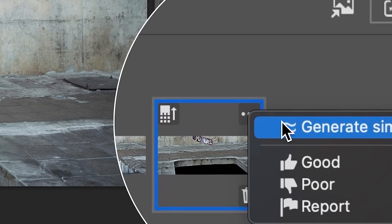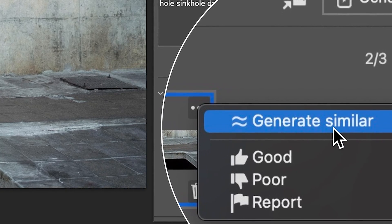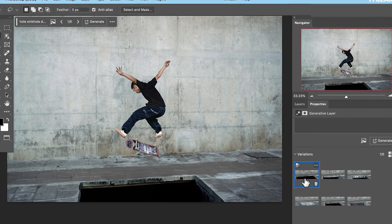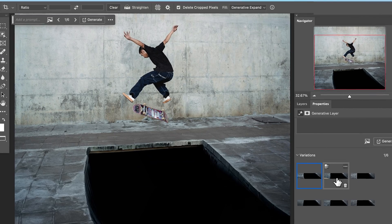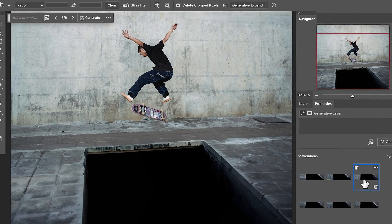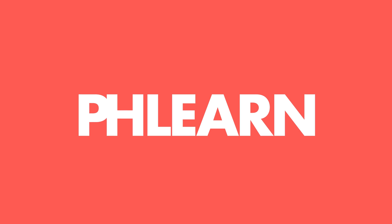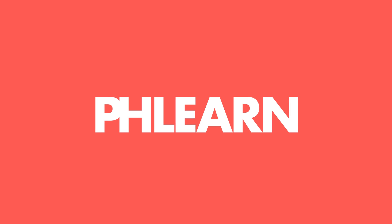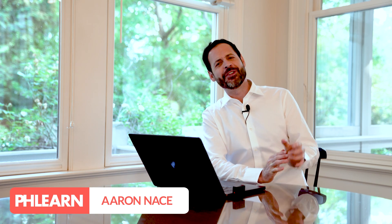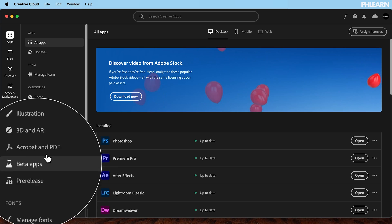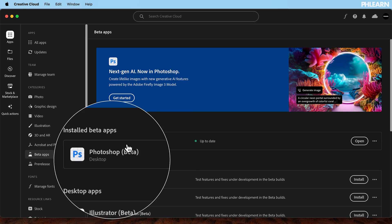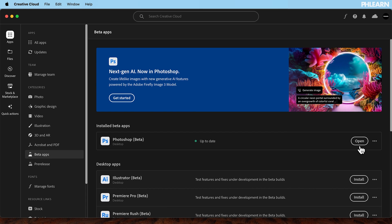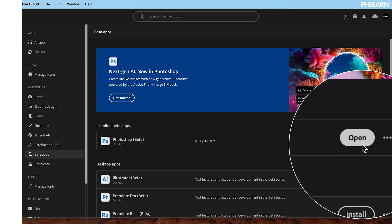Today we have a brand new feature using Generative Fill in Photoshop. It allows us to generate similar images, so if you like a variation, you can create similar variations over and over until you get the perfect example. Hey there and welcome to FLIRN. My name is Aaron Nates. Today we're going to show you Generate Similar — this feature is in beta right now in Photoshop, so go ahead and download that beta. You'll have access to Generate Similar right now.